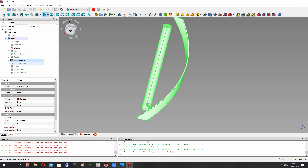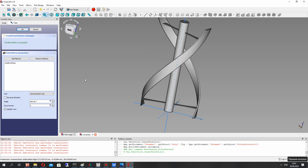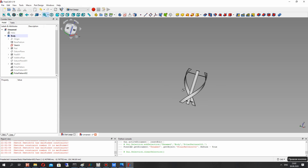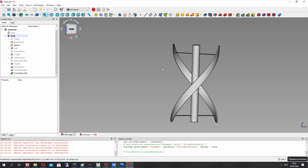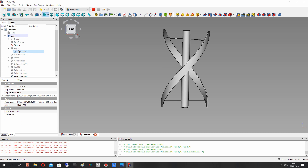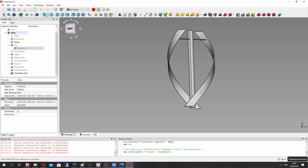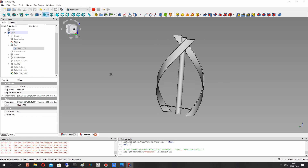Now we have the full model of the helix wind turbine rotor — it looks correct. Let's make the shaft a smaller size. Now it looks good. Thank you for watching, subscribe and like — goodbye!